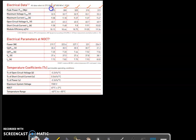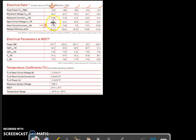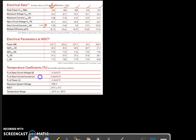I will now focus on the 295 watt panel. The short circuit current of this panel is 9.58 amperes, and the temperature coefficient of the short circuit current is 0.046 percentage per degree Celsius.